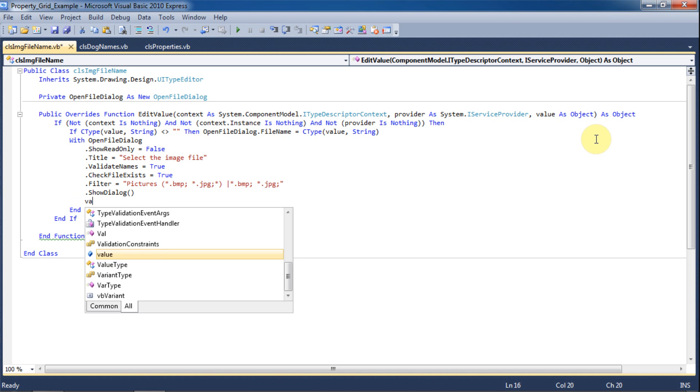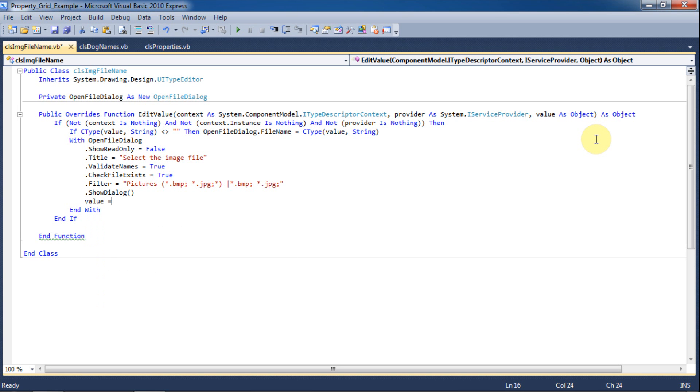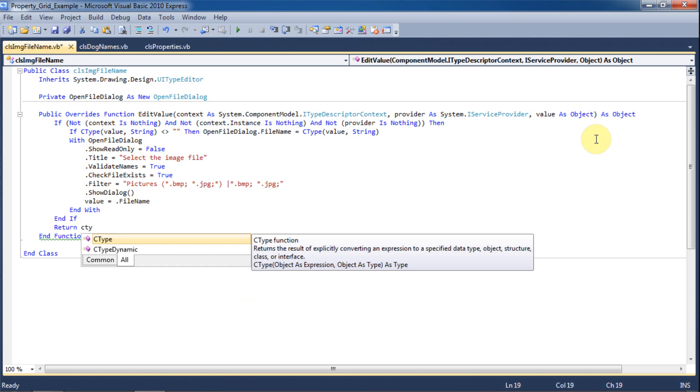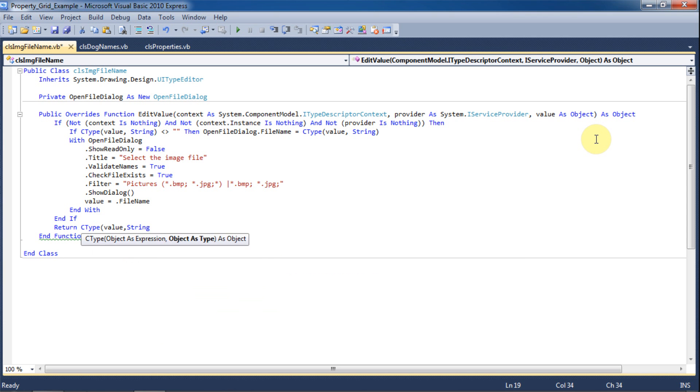And we'll set the value argument equal to whatever file is selected in the open file dialog. And we'll just tell the function to return this value as a string.